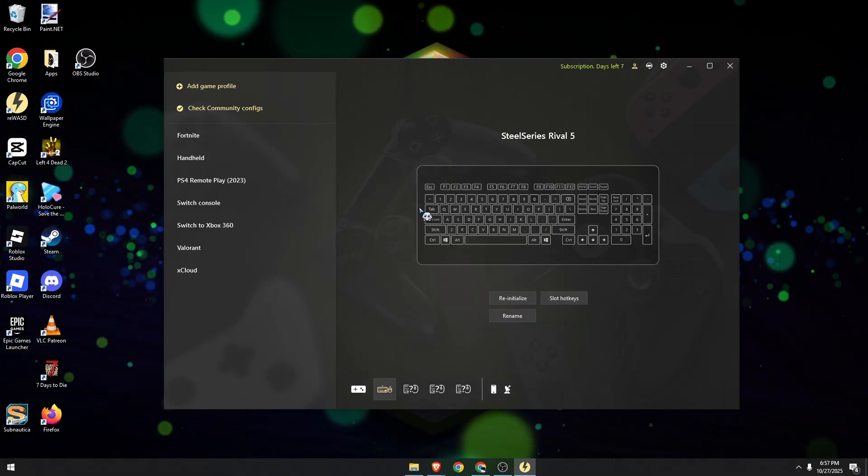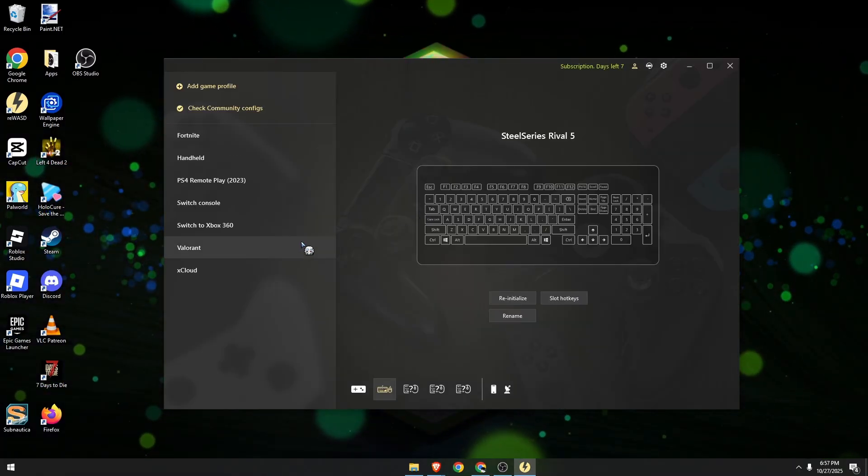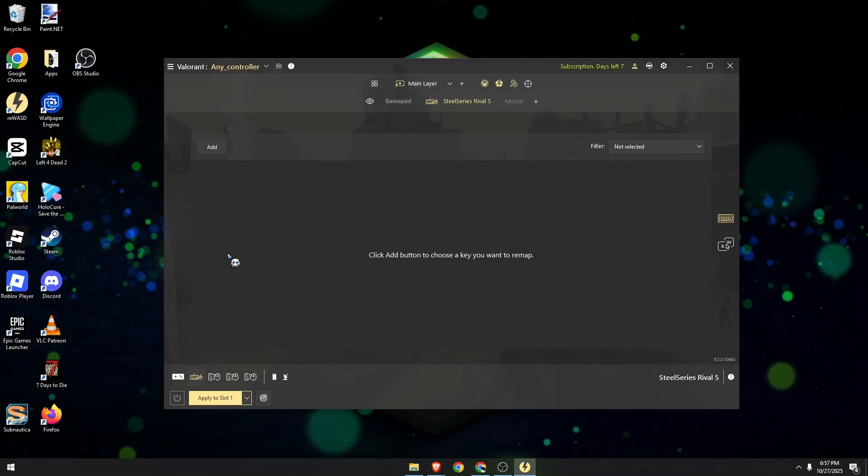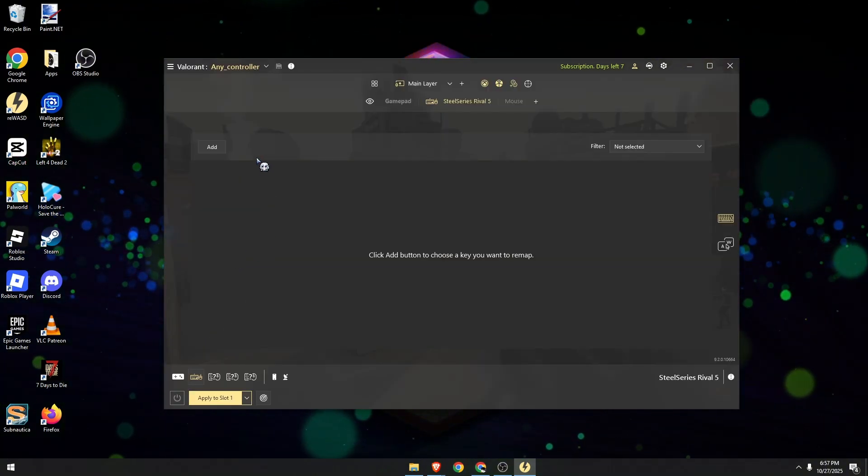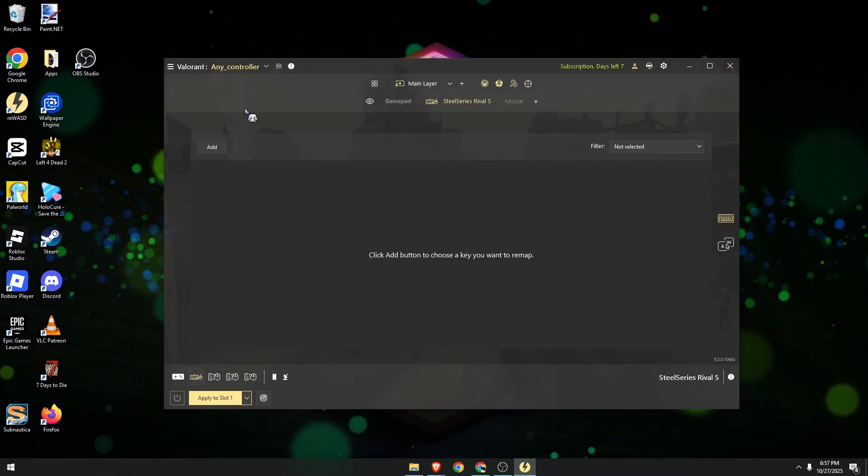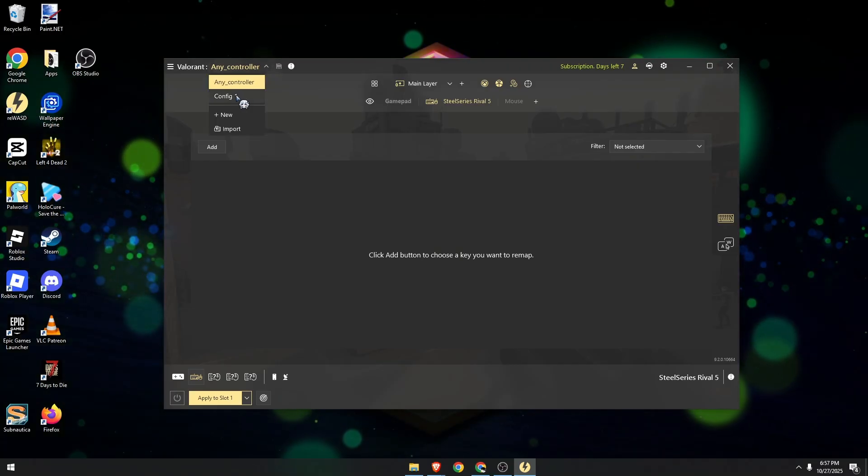Once you're signed in, I want you to go to the left side, click on Valorant. And over here, you can click on the plus icon to create a new configuration.